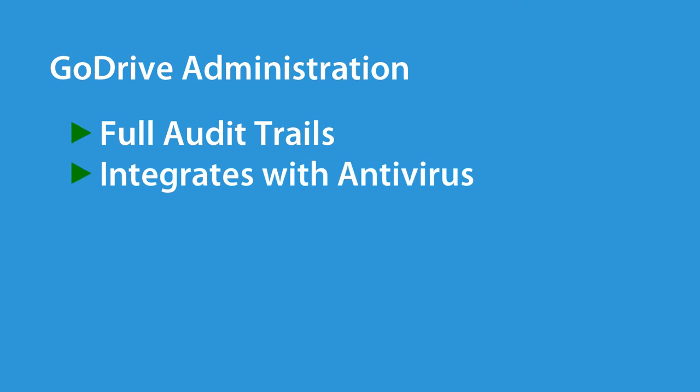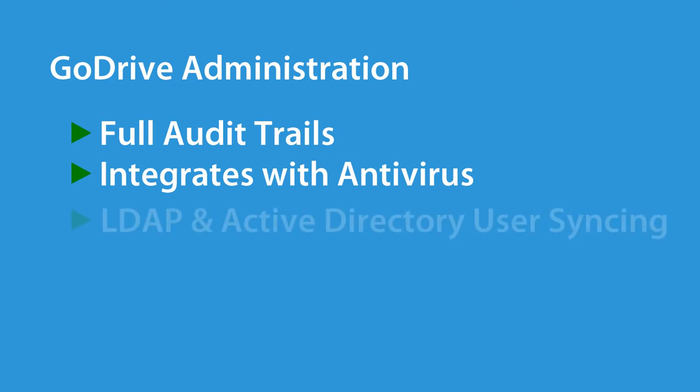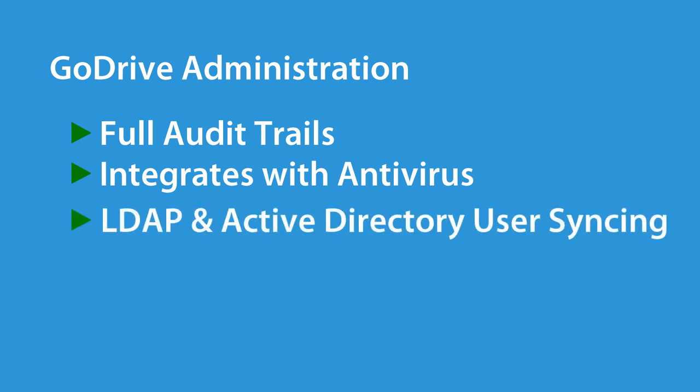GoAnywhere can integrate with antivirus solutions to block files that may contain malware. Users can be created in GoAnywhere or be synced with LDAP or Active Directory.